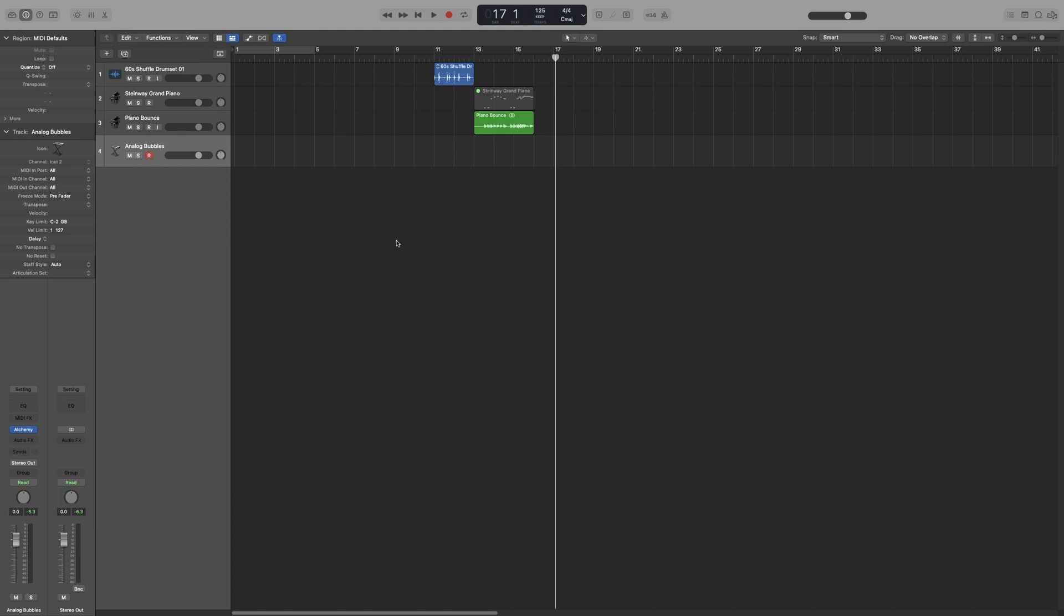First of all, let me mention that Logic Pro autosaves your work. Even though the app might crash or quit unexpectedly, your project will still be saved. So if that happens, you will get a dialog box when you reopen your project that asks you if you want to use the autosaved version. If you don't choose that, then Logic will open the last manually saved version.